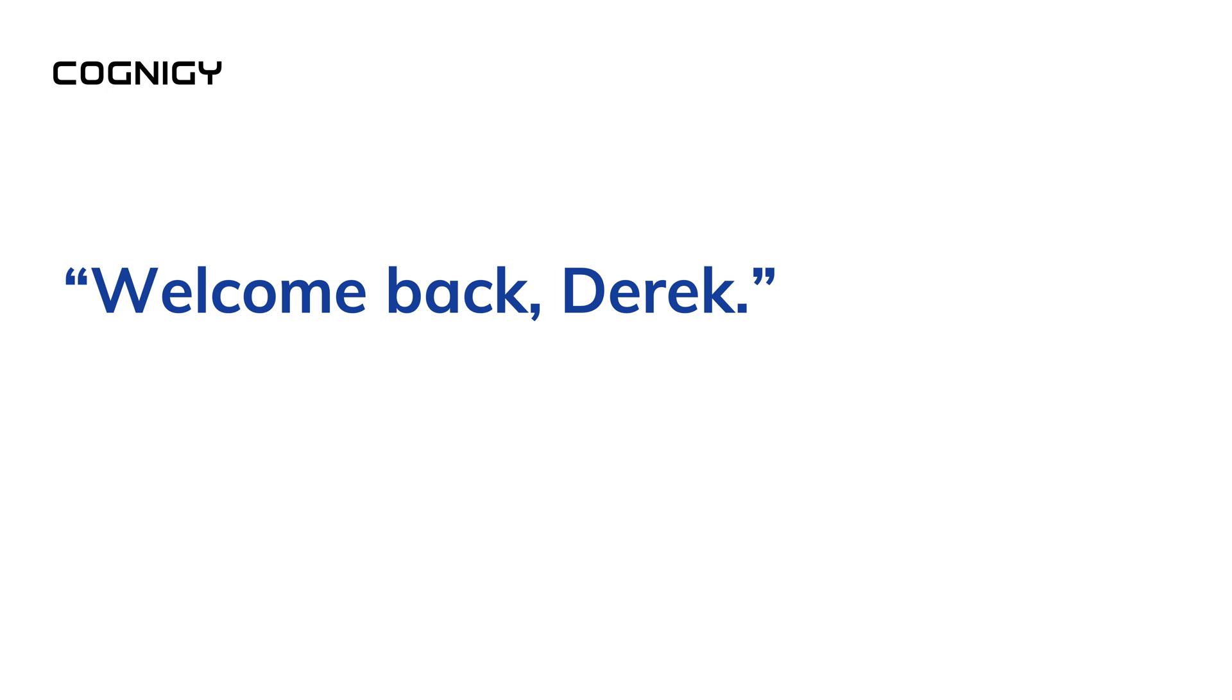This can be useful, for example, if you want to greet the user by name when they return to a conversation, like welcome back, Derek. It can also help us avoid asking the user for information they already provided in a previous conversation.